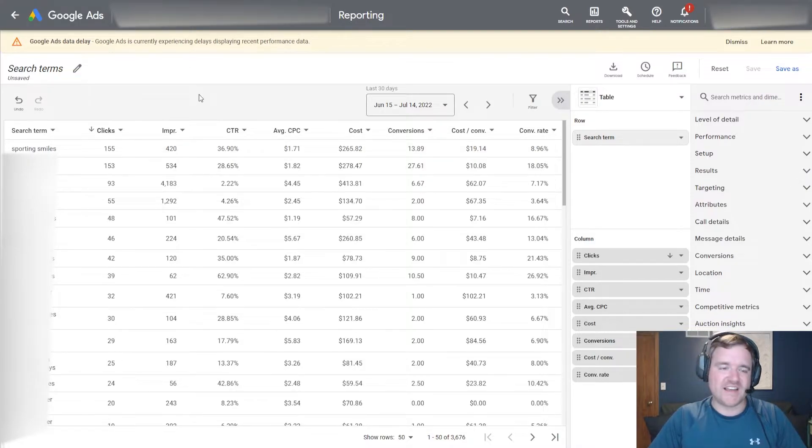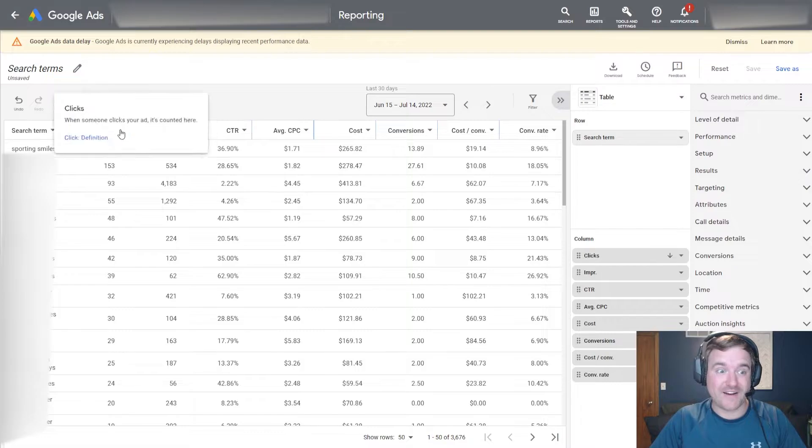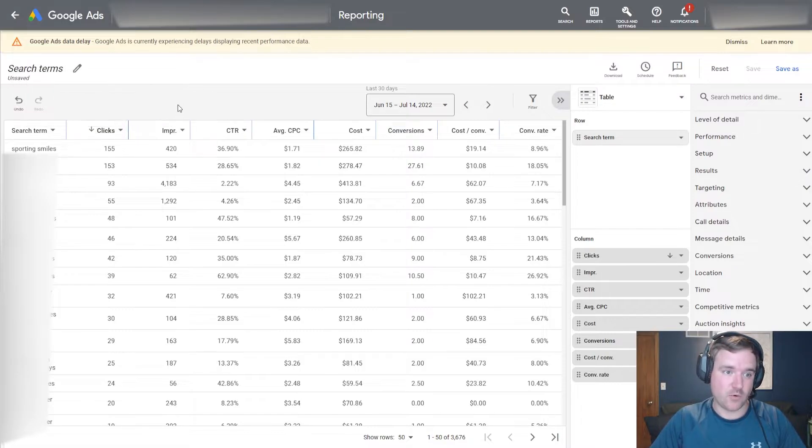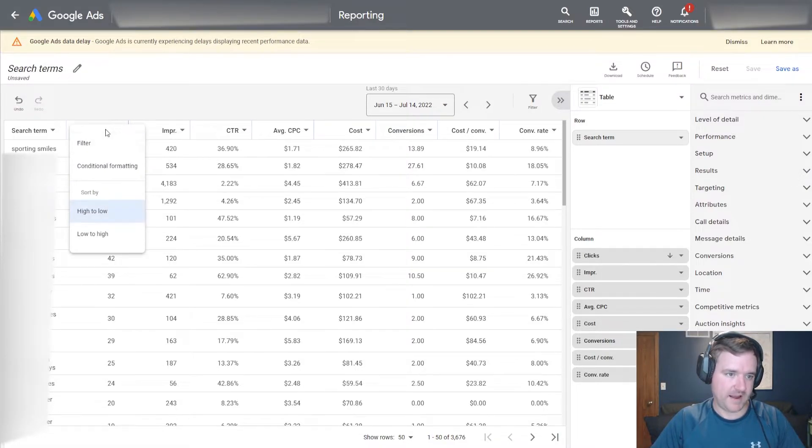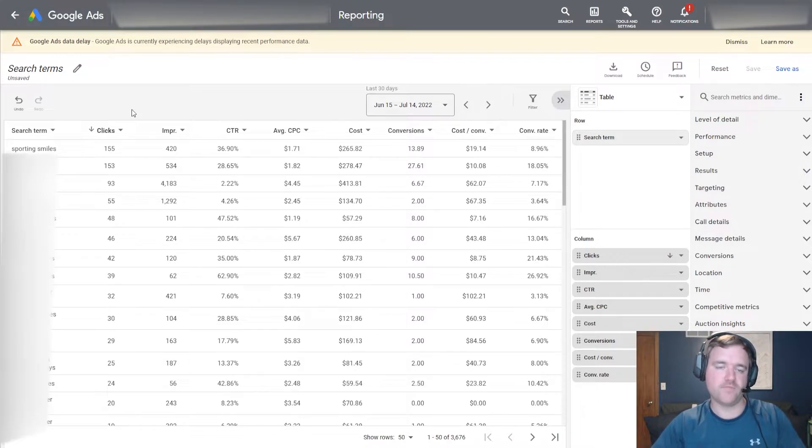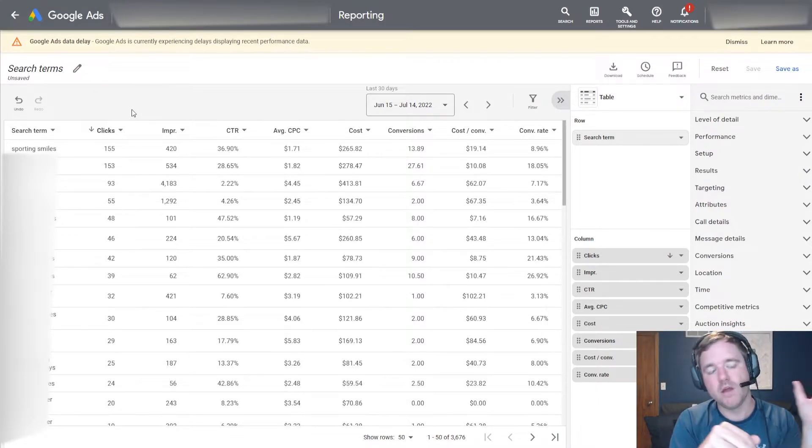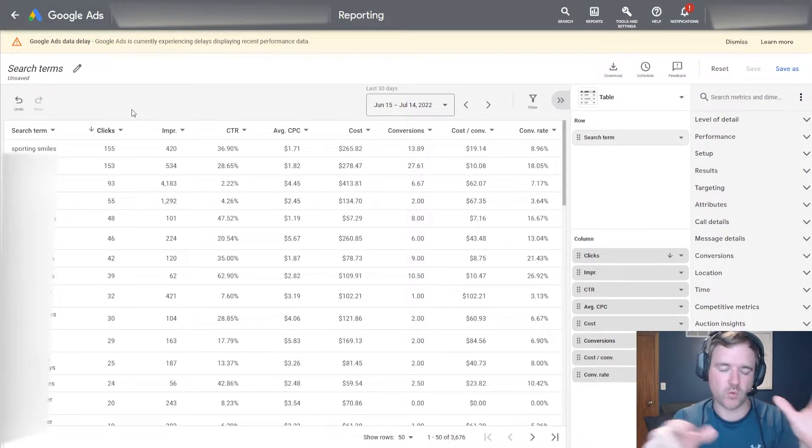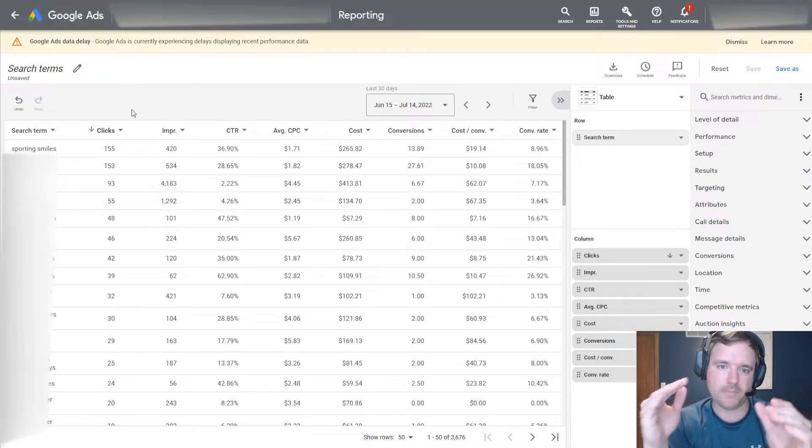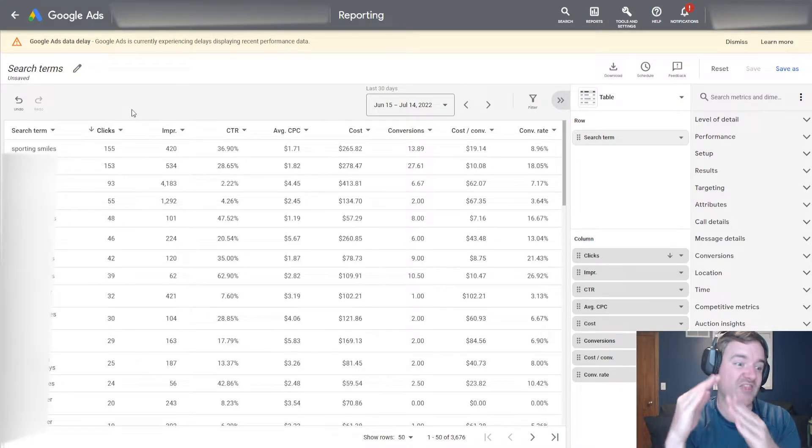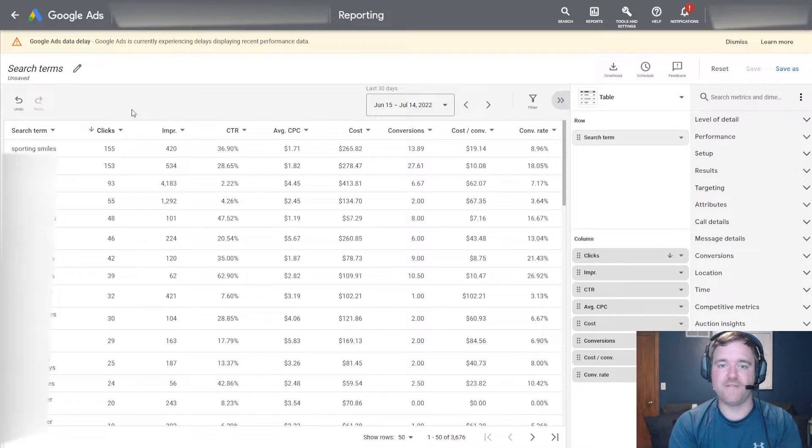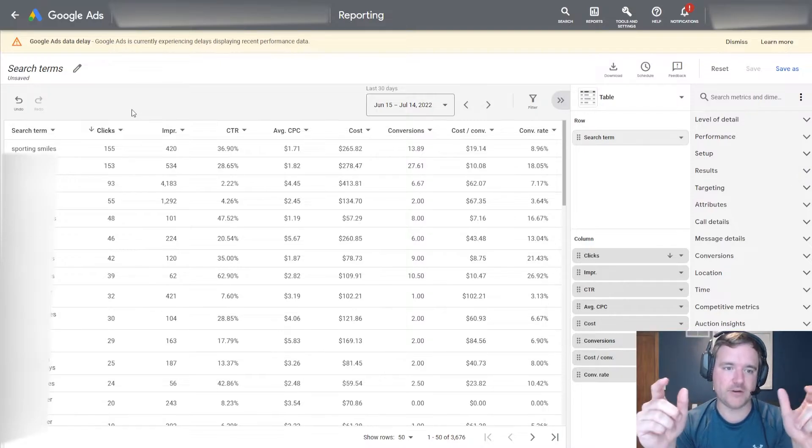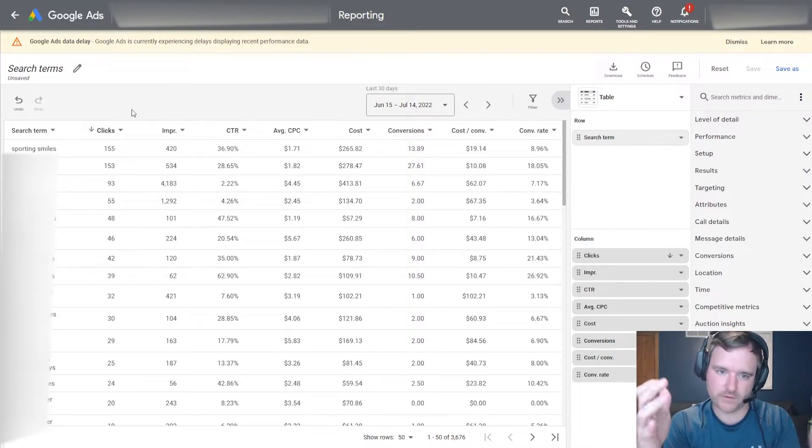Just like in the last video, you're only as good as the filters that you have on and segments. So one of the first things I like to do is sort by a column that I care about. The search terms report will give you all of the queries that people are searching on Google, that exact term, and then you can filter it by the relevant information.